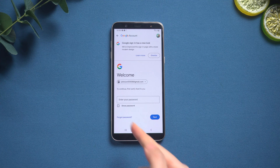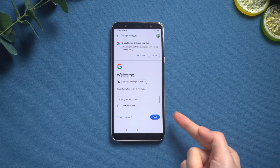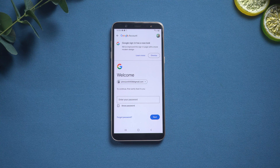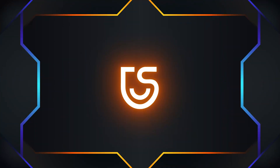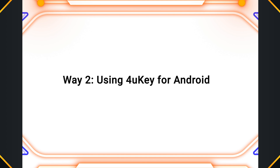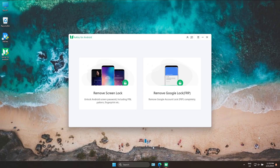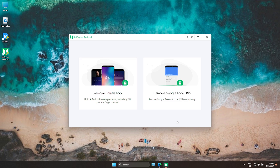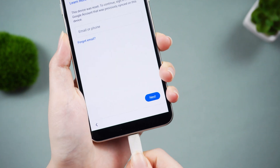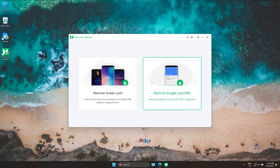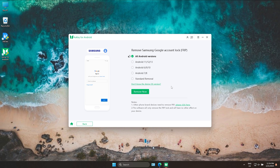If you forgot your Google account password, no problem — here is an easier solution. Way two: Using 4uKey for Android. Here are the steps to bypassing Samsung FRP using 4uKey for Android. Before you start, you need to reset your device, then connect your Samsung device to it, run the program, and on the main window choose 'Remove Google Lock.' This way can help you remove your Google account from your device quickly.